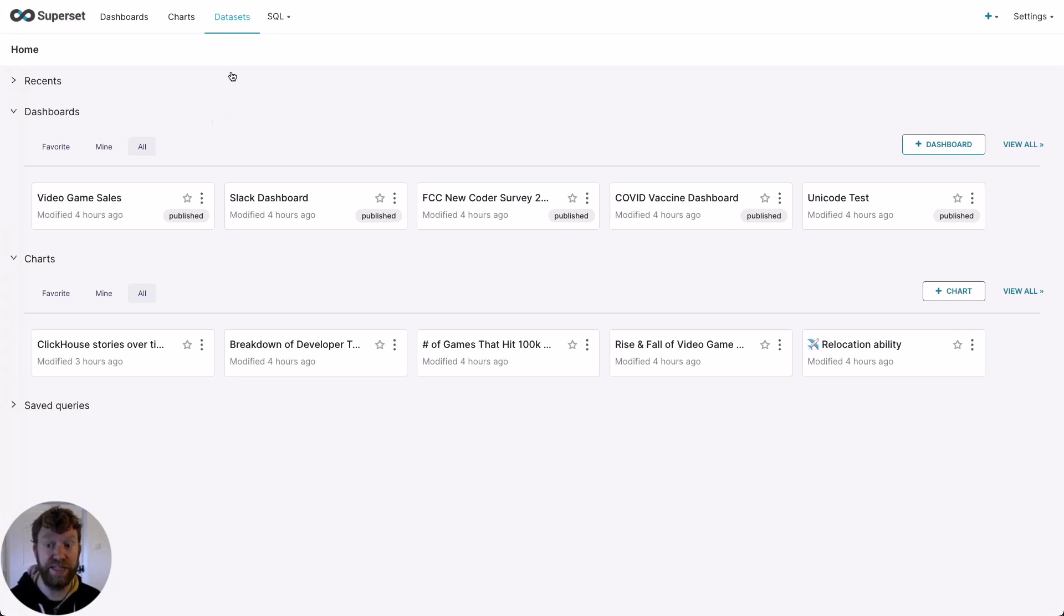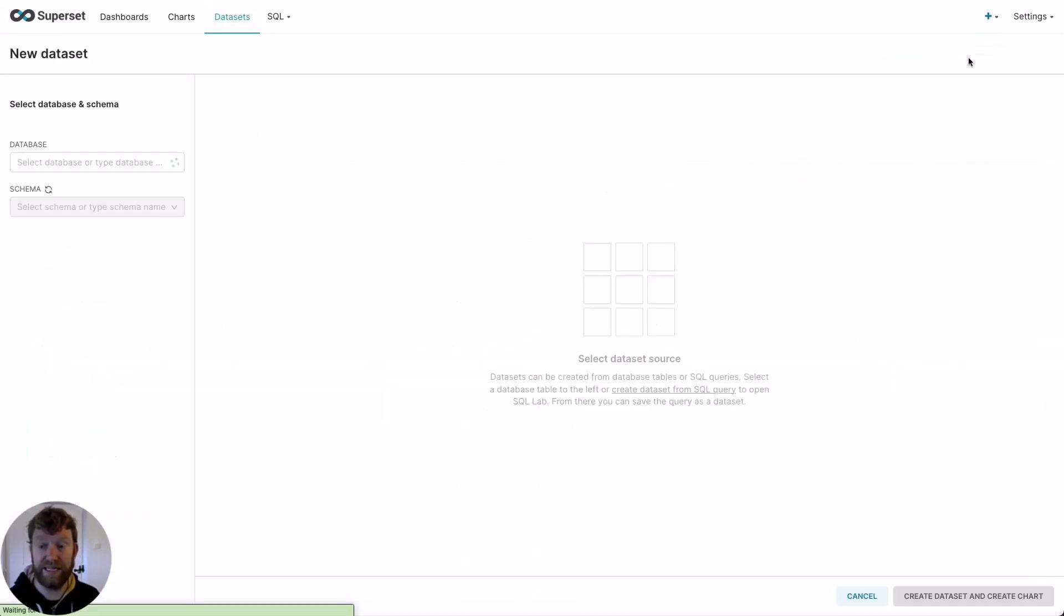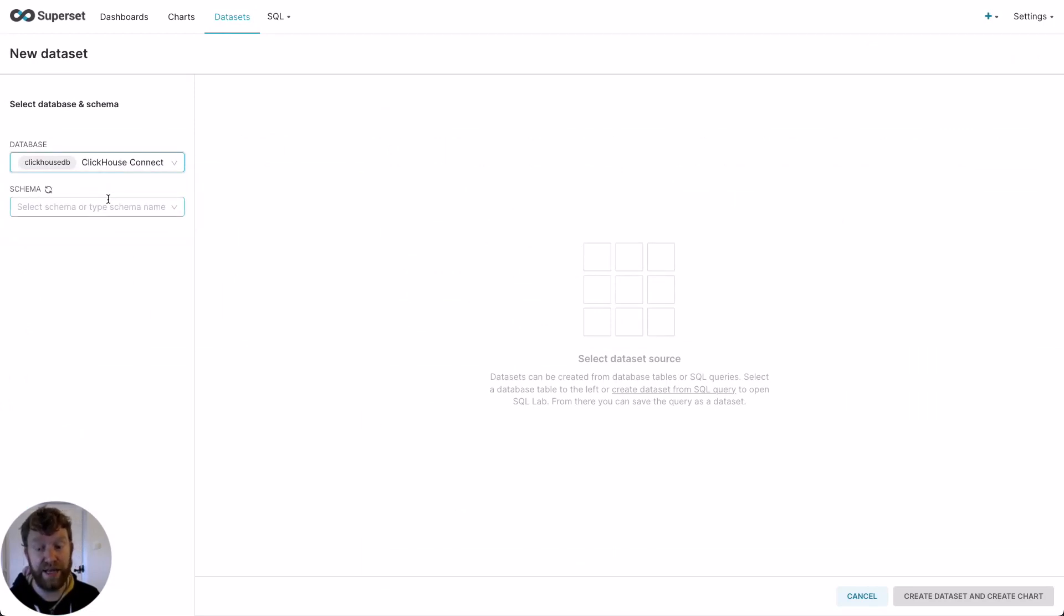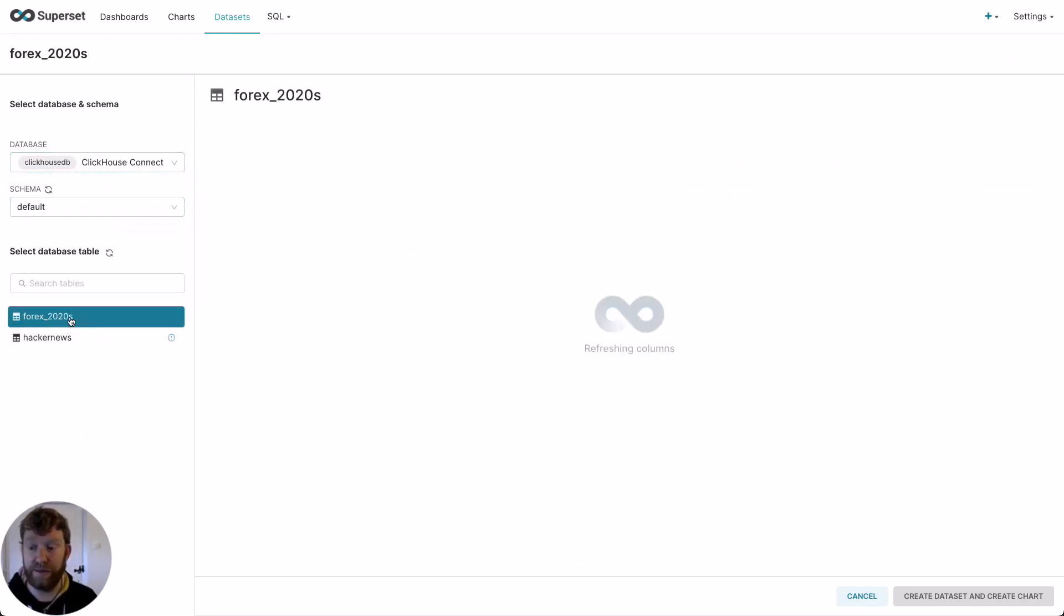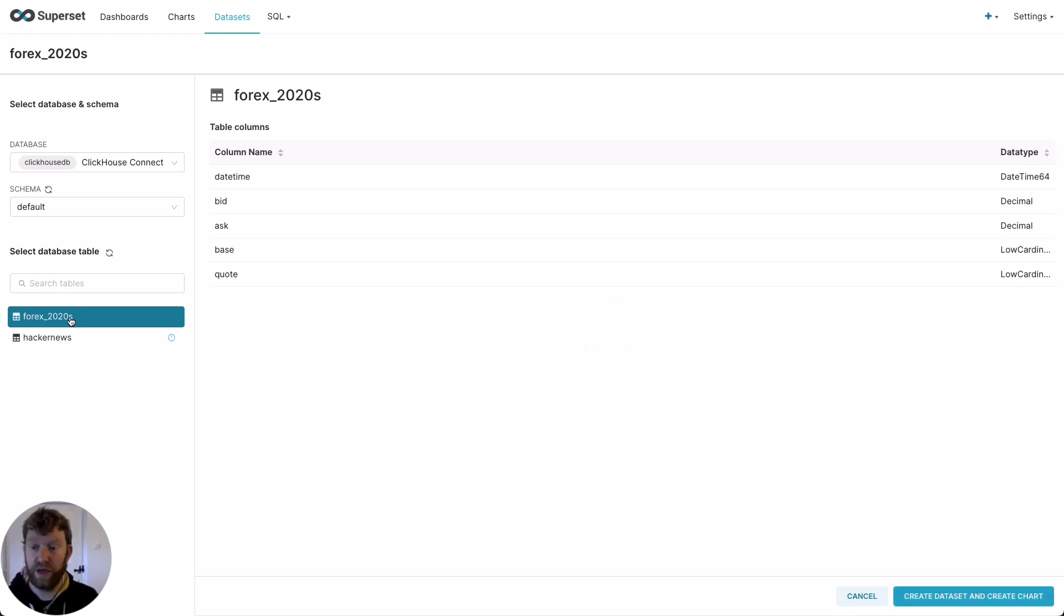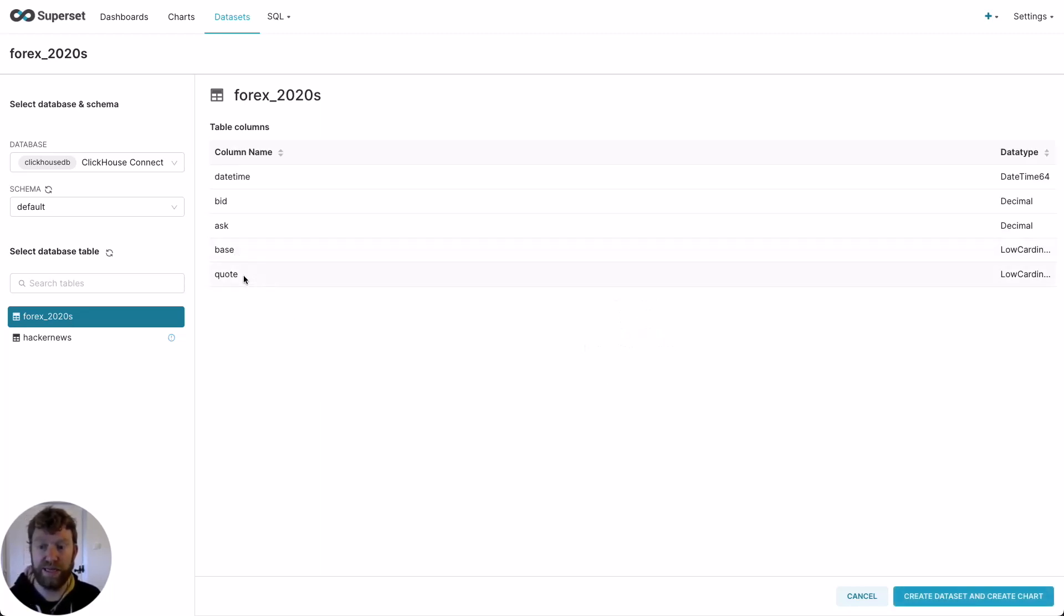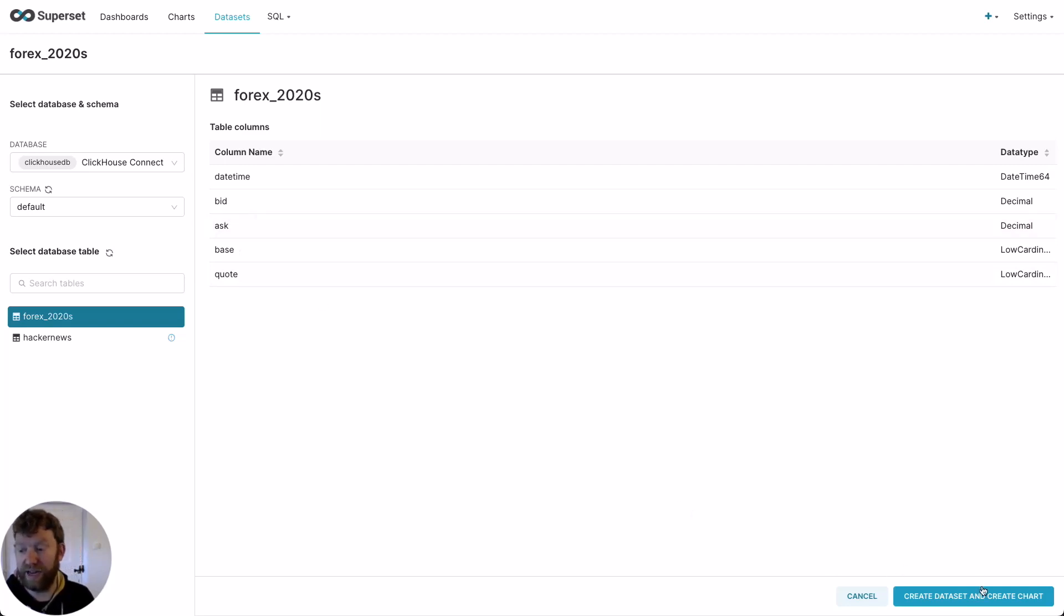First of all, we need to add the dataset. So we go to datasets, add dataset. Select our ClickHouse service. Again, our default database. But this time we select the Forex table. You can see the currency here. We have our base and our quote columns, as well as a bid and our price. Let's click create dataset and create chart.